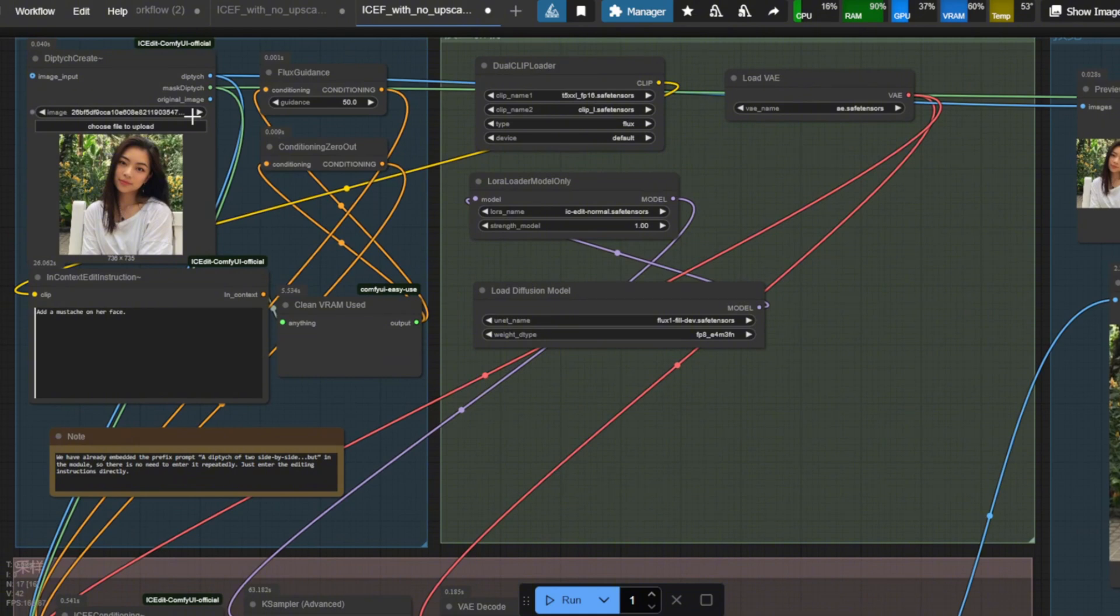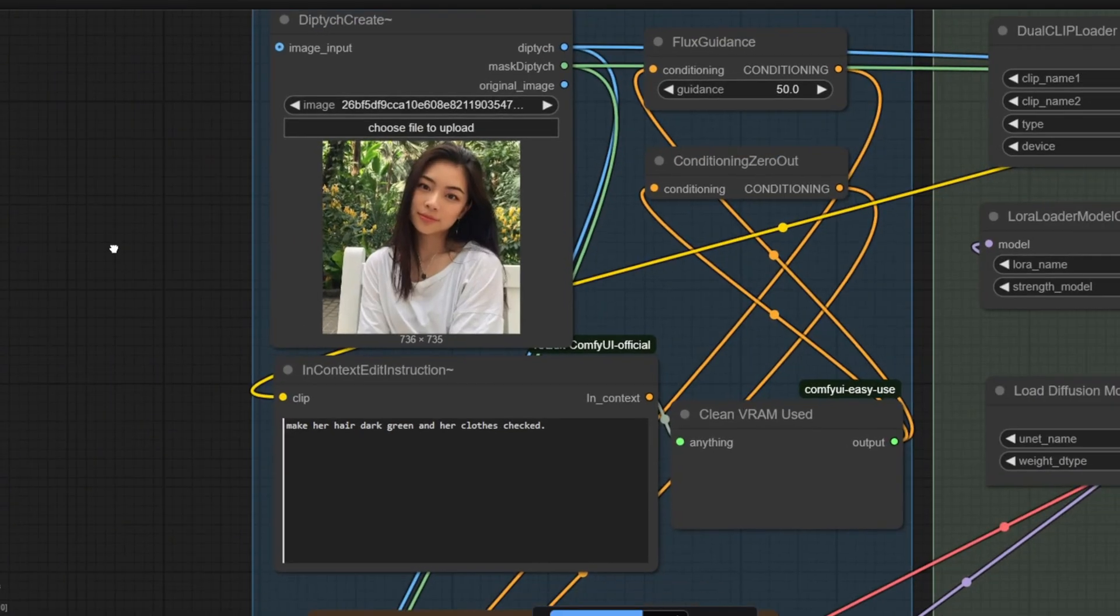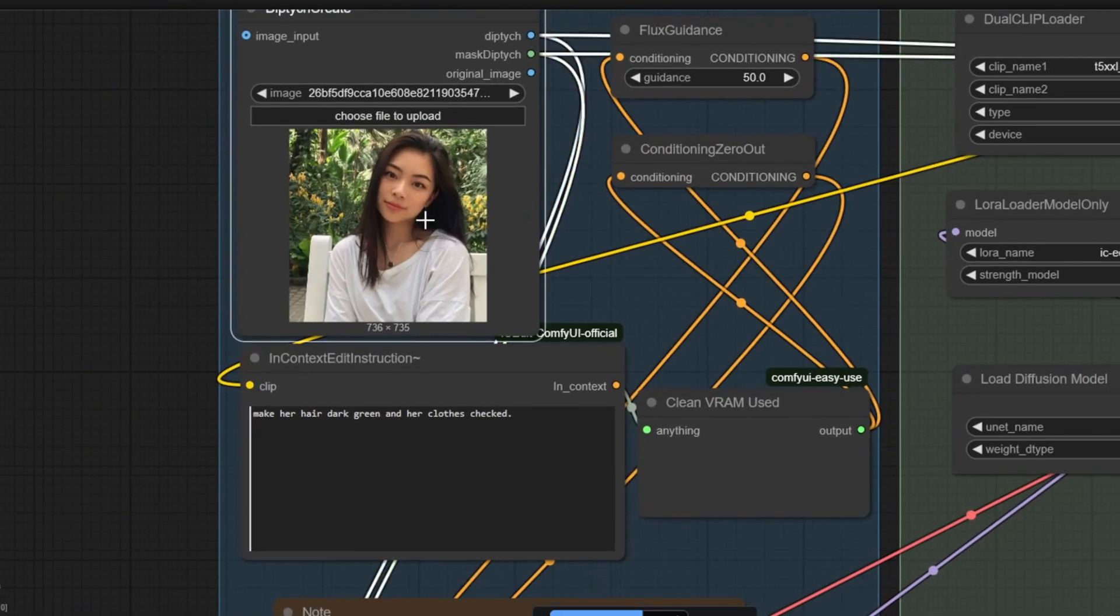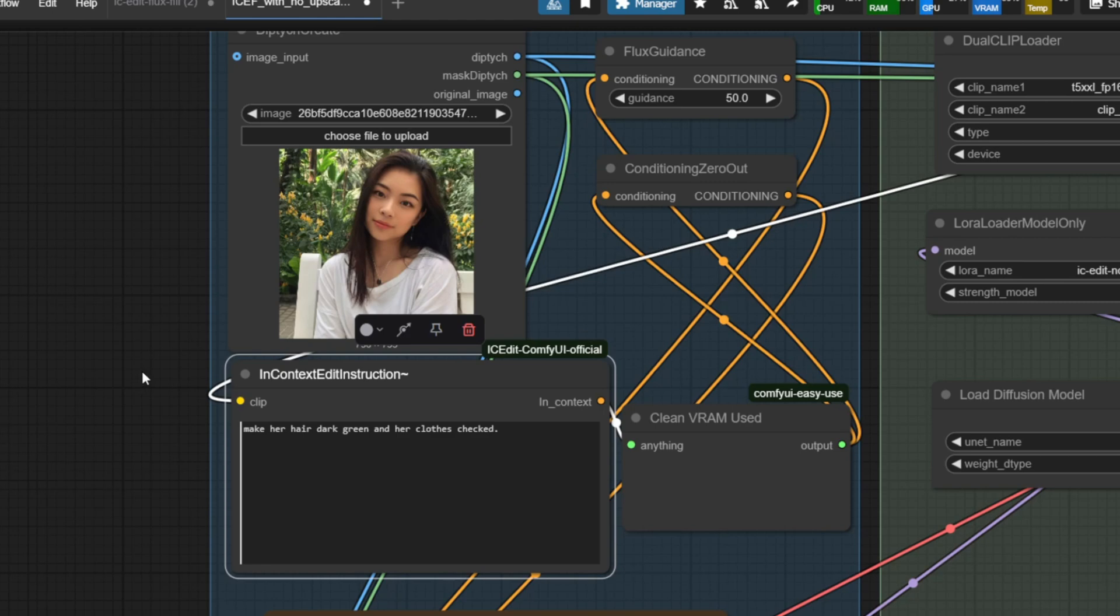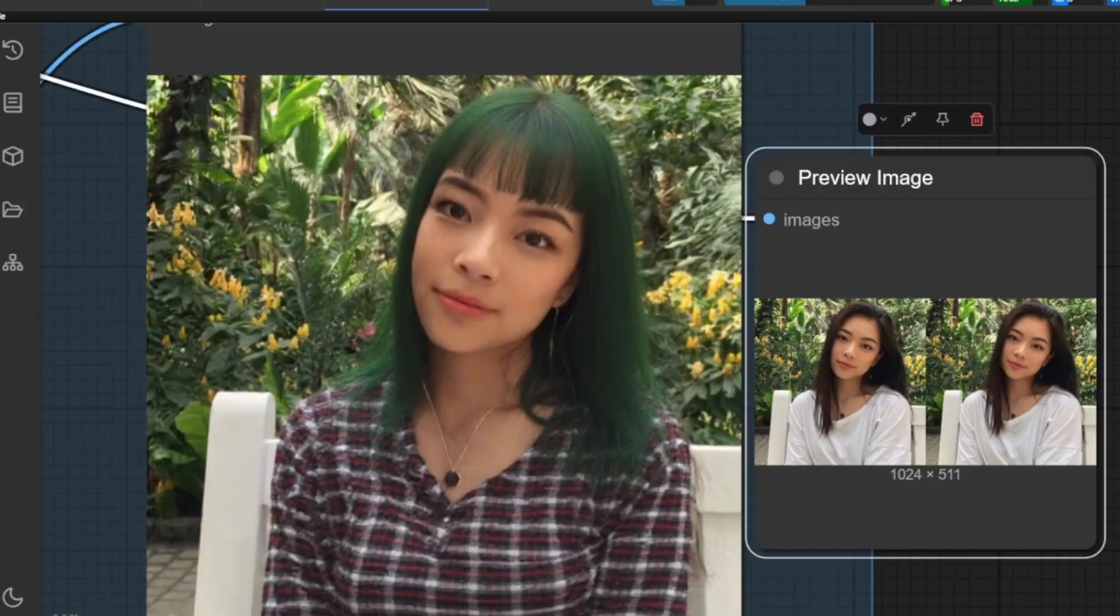Let's now try running the workflow with some example images. For example, I have a portrait of this girl, and I'm going to make the instruction as make her hair dark green and her clothes checked. And here's the result.